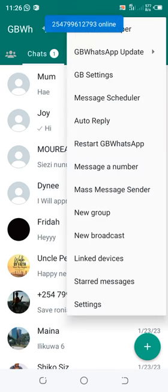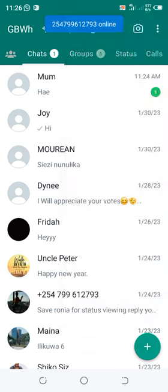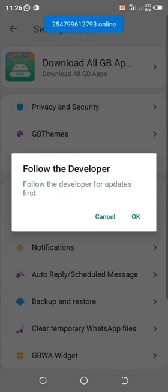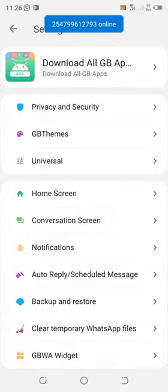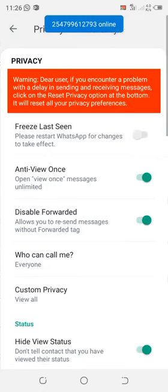Then move to GB Settings. You can also cancel the developer's update first. Then move to Privacy and Security.